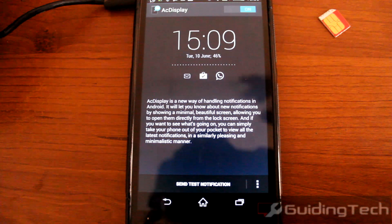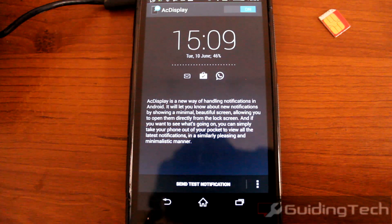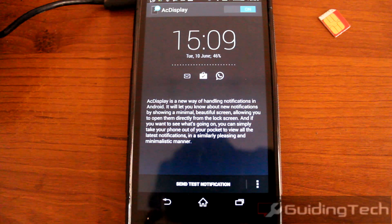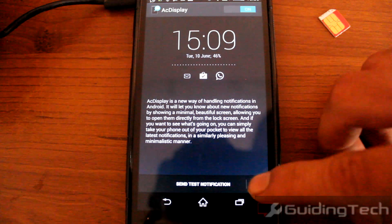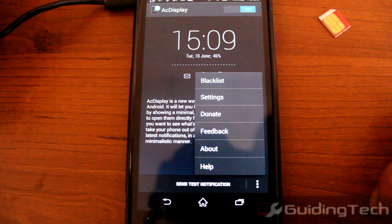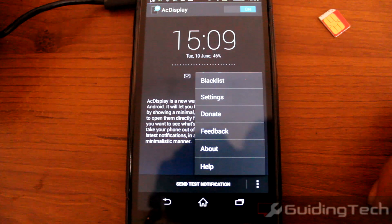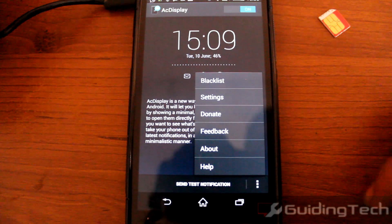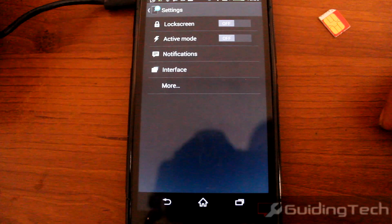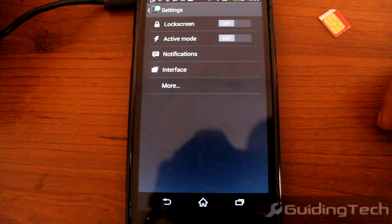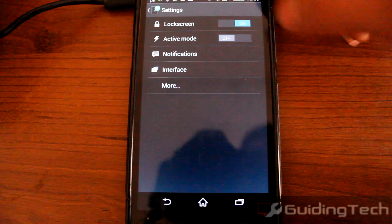You can also use this app as a very simplistic lock screen with just a one-swipe-to-unlock feature. To do that, open the settings and just turn on the lock screen mode.